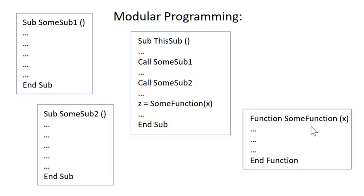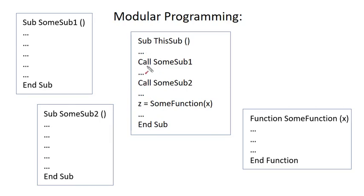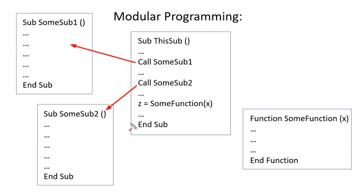And so, essentially what you've got is you've got these different subroutines that you can call on. So, you have your main flow here. You go into your SomeSub, and you contract out your first sub. You contract out to the next sub, and then maybe you have a calculation where you're contracting it out to some function.